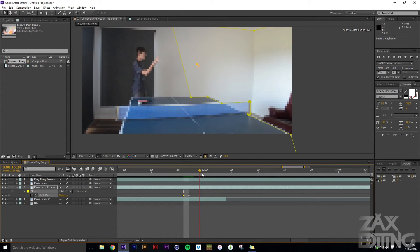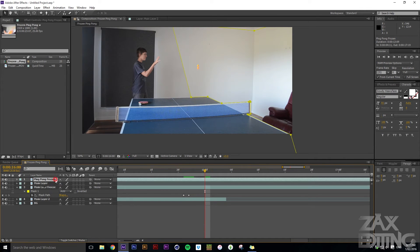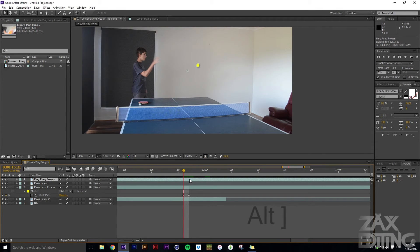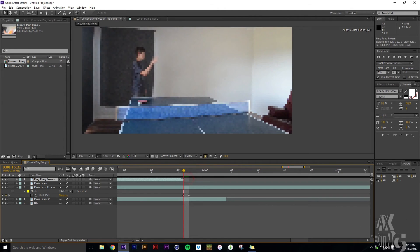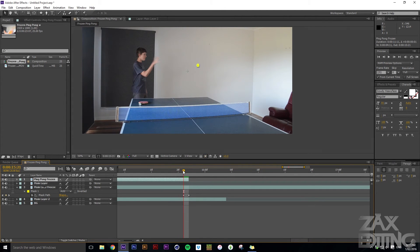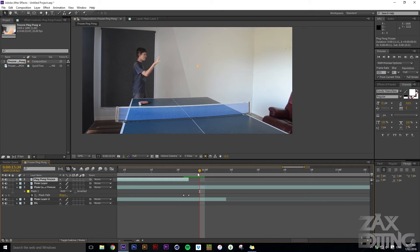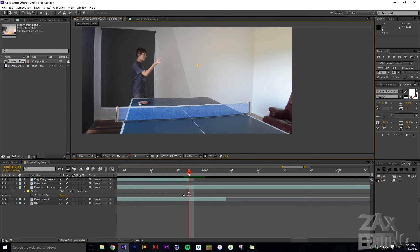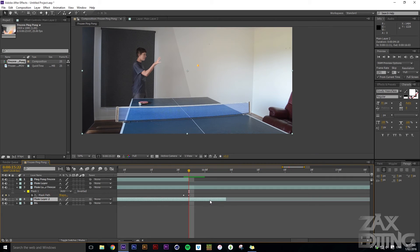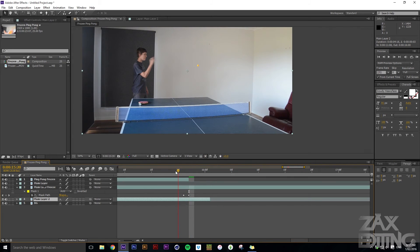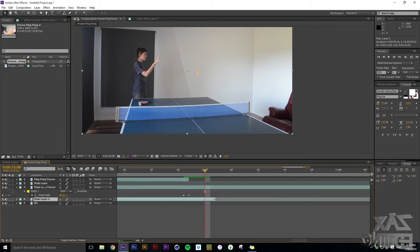Now the ball actually falls after that point, but the frozen ping pong is still there. Find the spot where it unfreezes and hit Alt+Right Bracket to finish that clip there. You'll notice a double-up of the layer — it's staying in that frozen position for about three frames. Bring in the main layer by about three frames to fix the overlap, then bring it back one frame to fine-tune it.